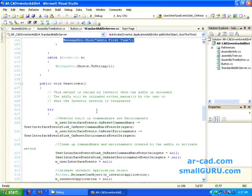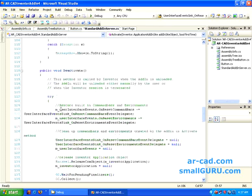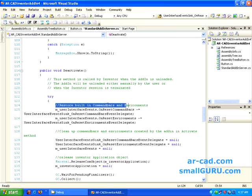And then deactivate is basically when user unloads the add-in or when Inventor is shut down. This needs to be taken care. This is the idea behind it. Whenever there is deactivate, we need to restore the default command bars and environment.